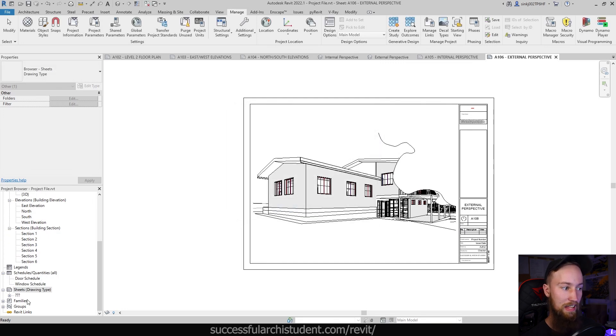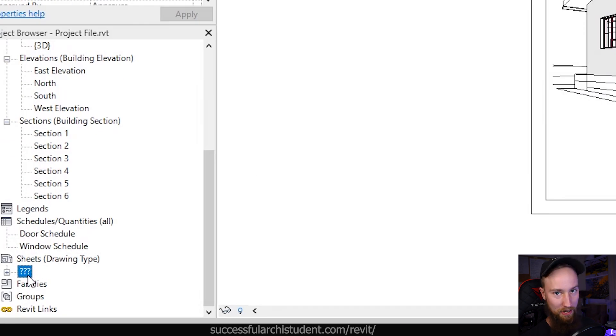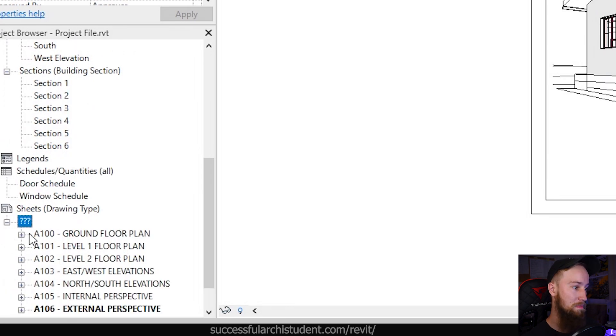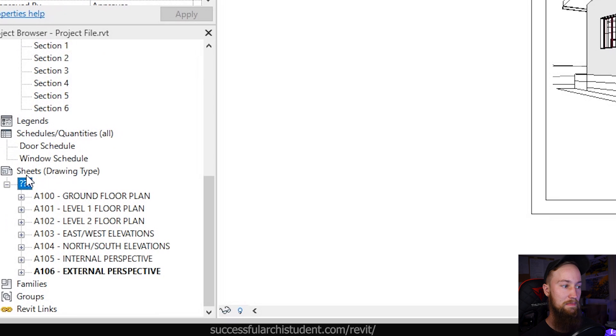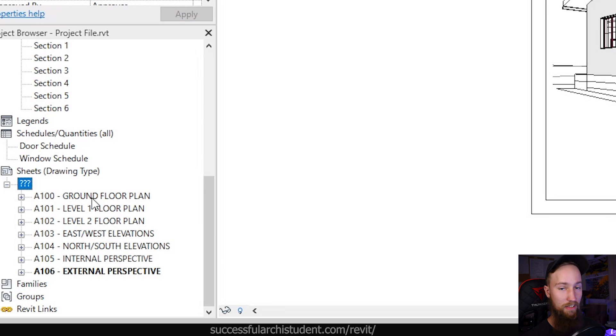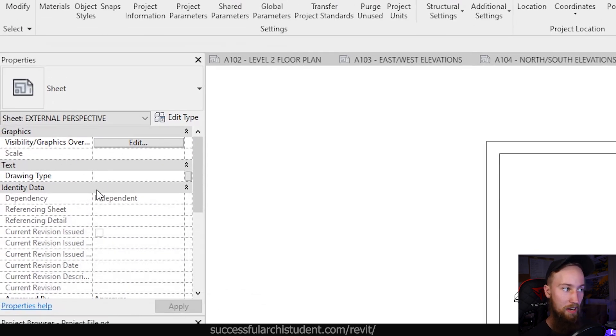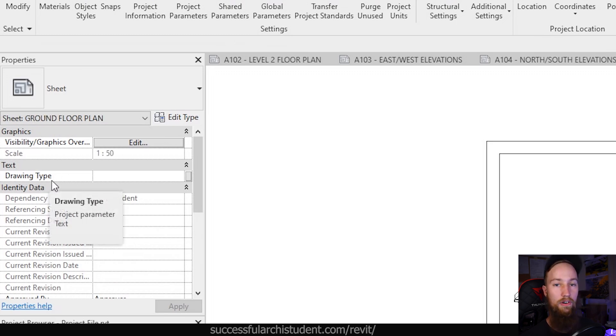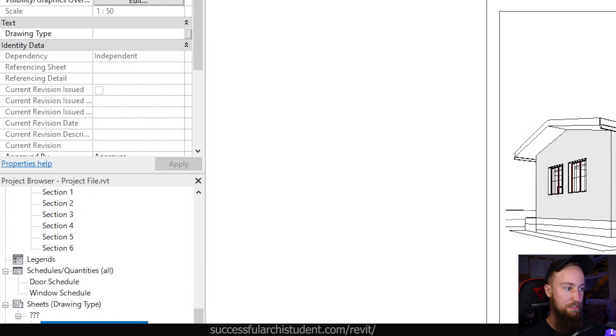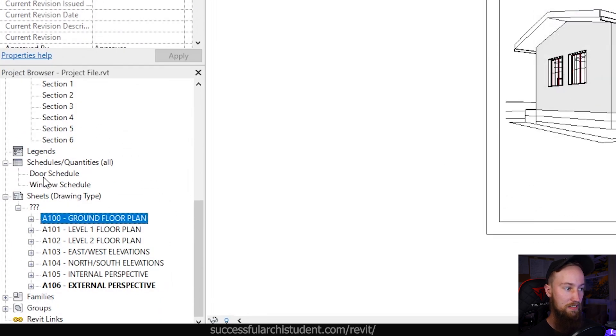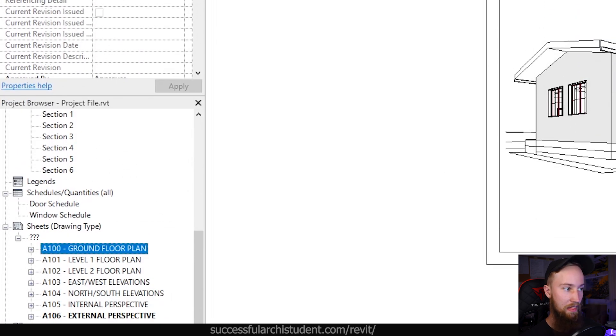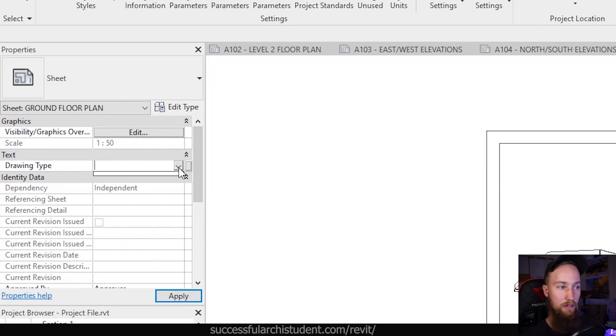Now you're going to see that sheets are now all under this category of three question marks, which is obviously not what we wanted. But when we bring this out, you can see that our sheets are all still there, but they're just being categorized under a specific branch now. And the good thing about this is that you now see that we've got a new parameter under properties for each sheet. And that parameter is drawing type. So under the ground floor plan, I'm just going to select that, and then I'm going to come to drawing type and you're going to see there's nothing to choose from because we haven't created any drawing types yet.